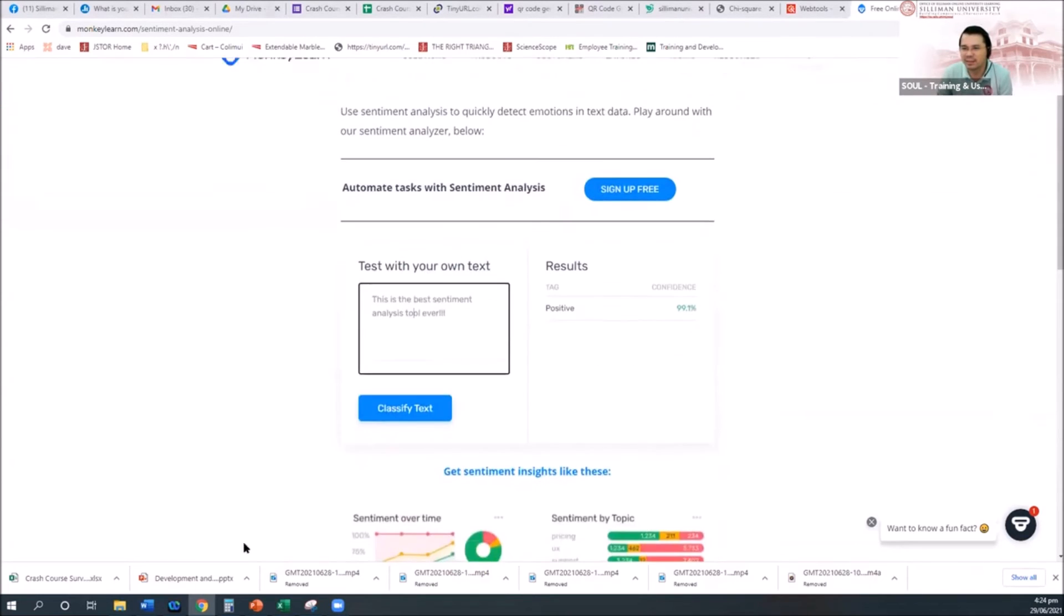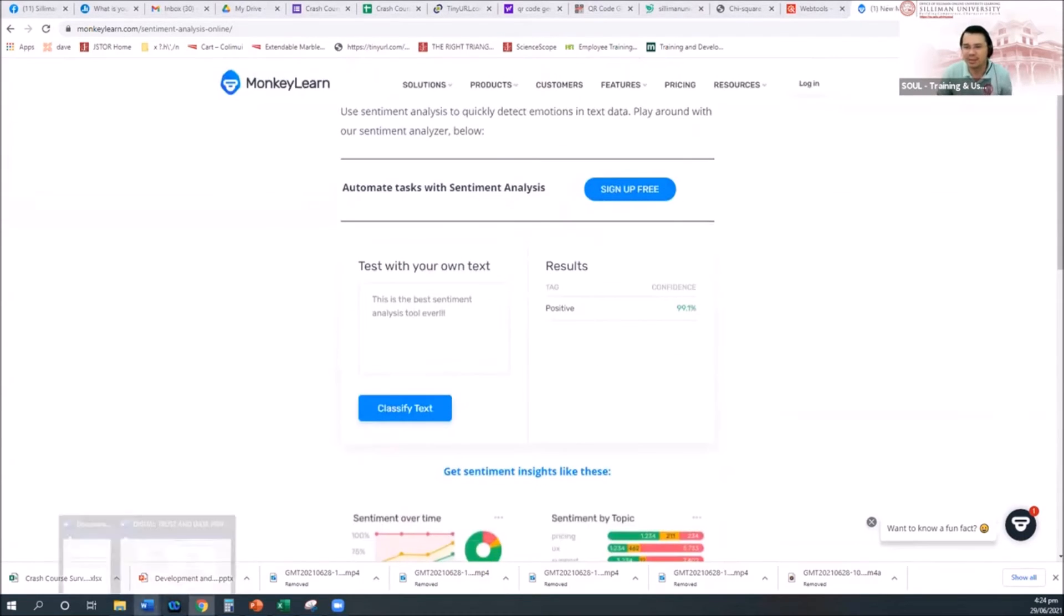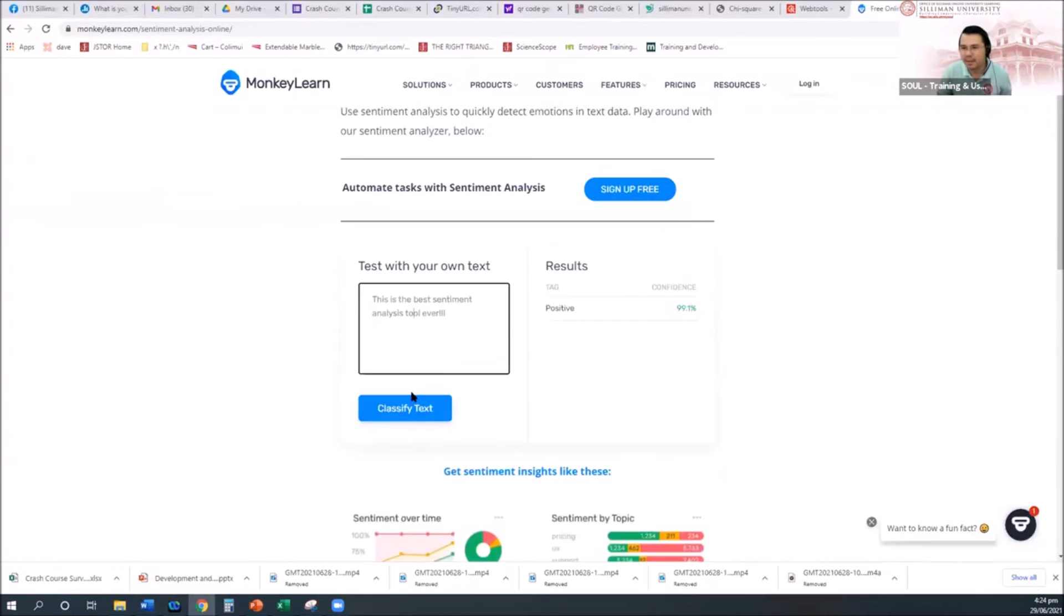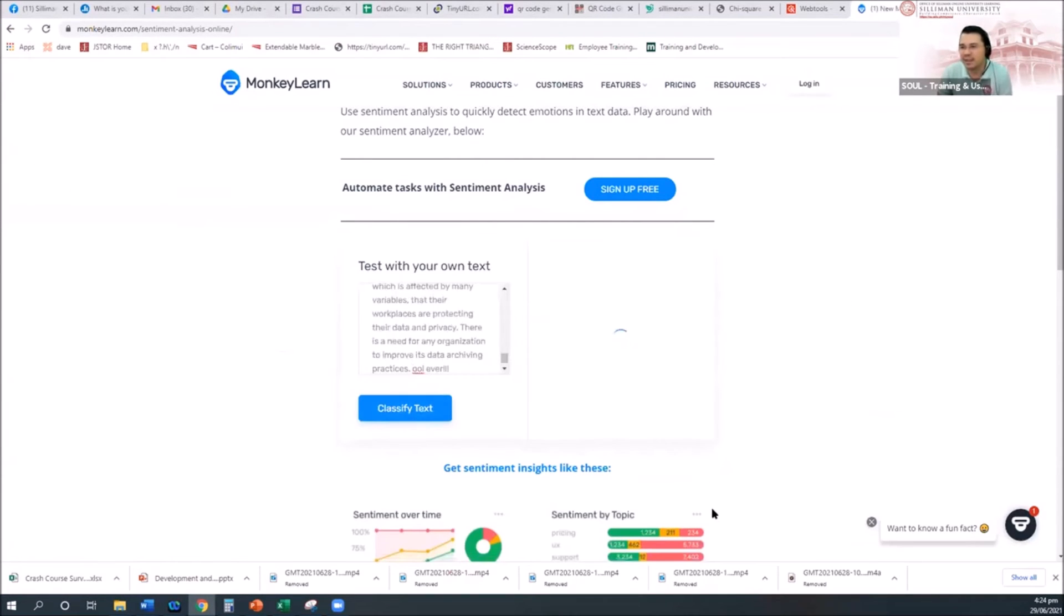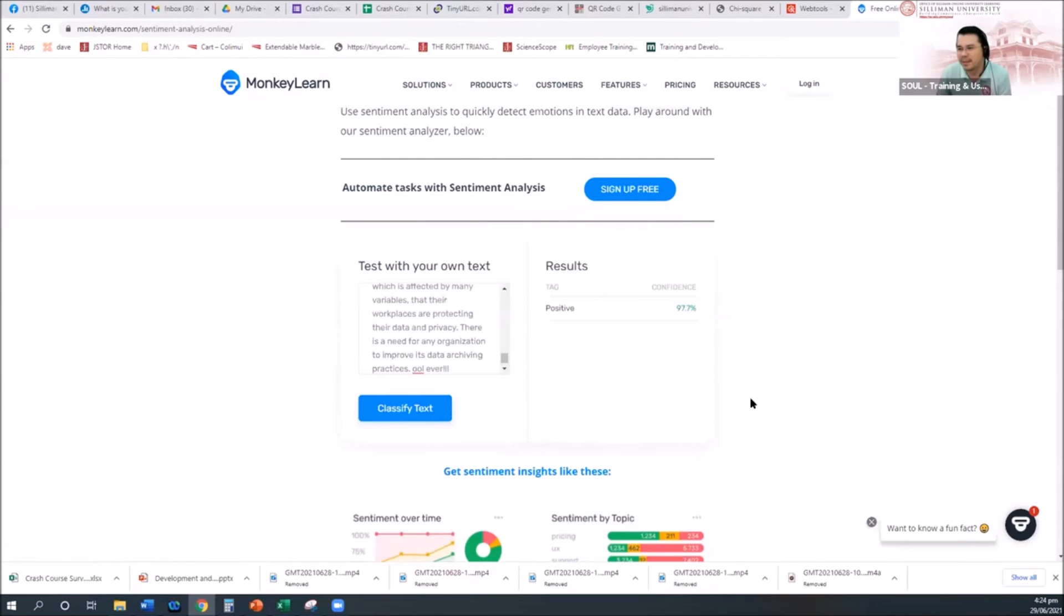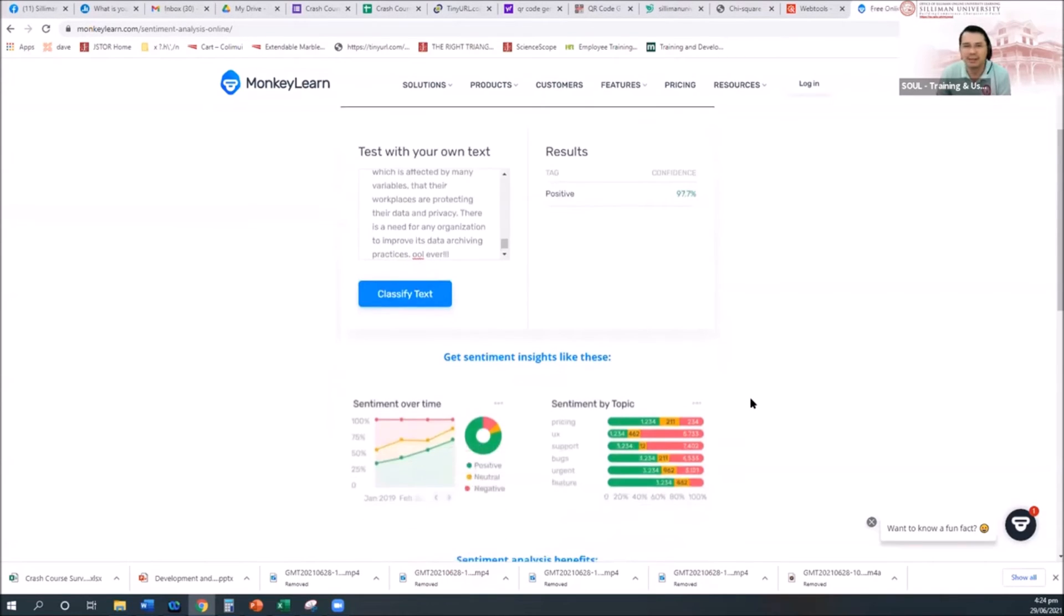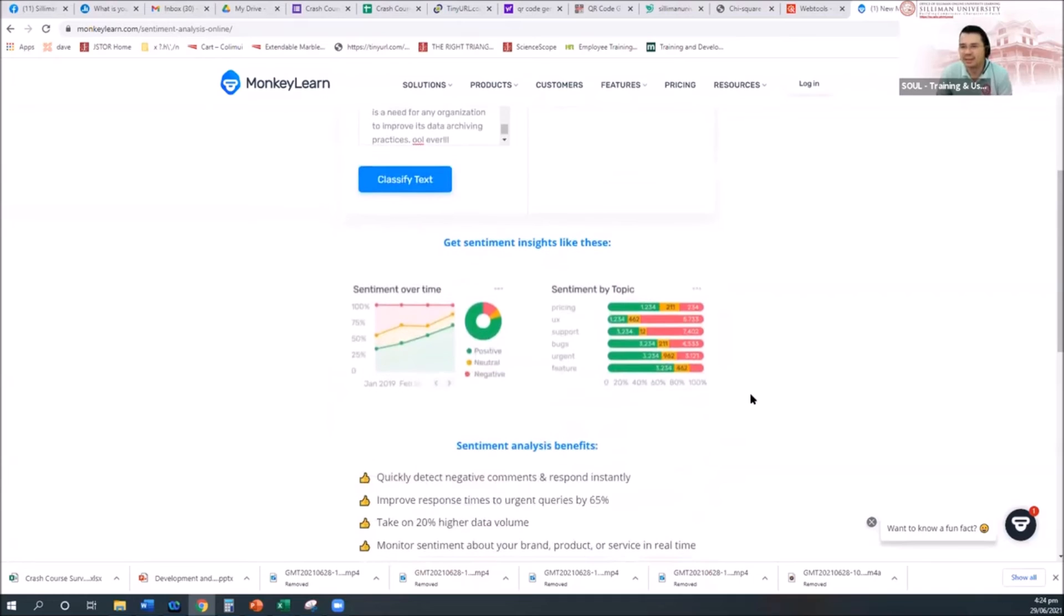And then you can actually harvest all the data from the social network, and then you can put all the text here. So for example, this is the comments. You just place it there, and then classify.